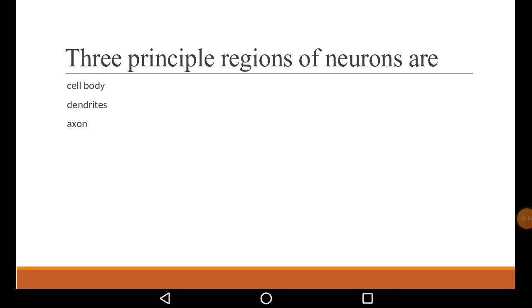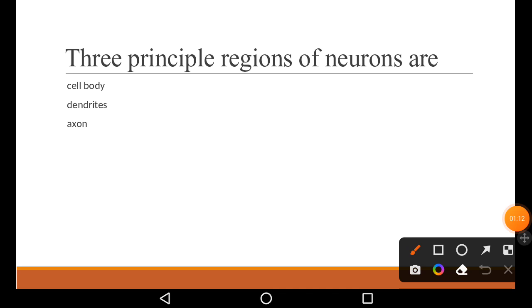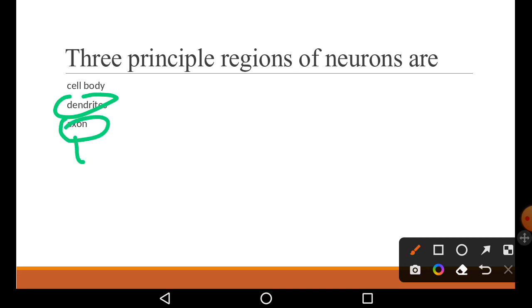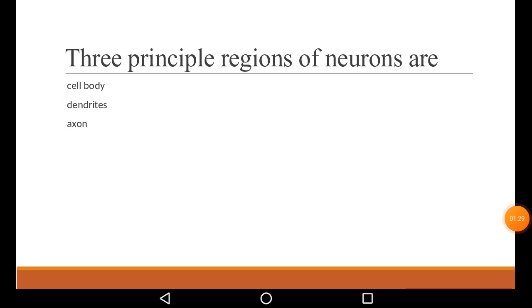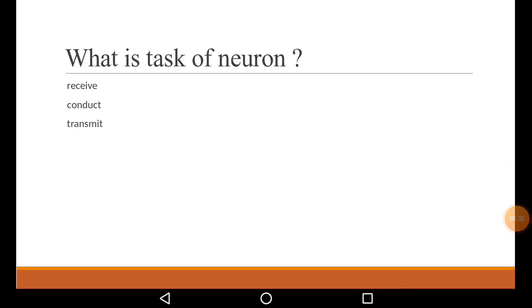The neuron has three principal regions: dendrites, cell body, and axon. Dendrites are branched while axons are non-branched and elongated. Dendrites are the receivers — whatever nerve impulse transmission comes in, arrives through dendrites. The transmitters are the axons.